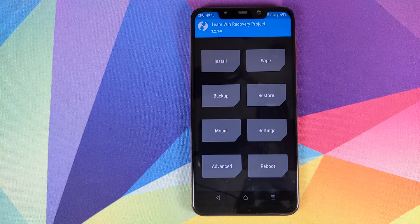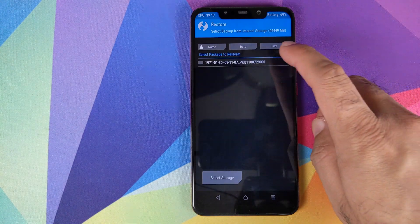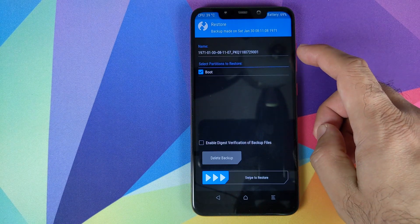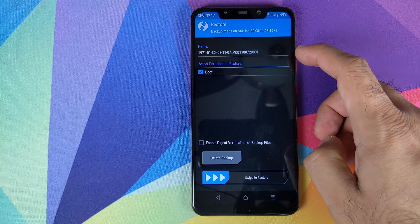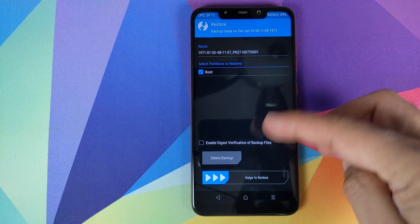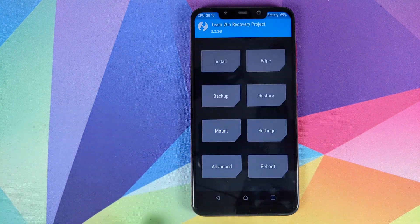In case you do run into any issues with the custom kernel, all you need to do is boot back into TWRP recovery by pressing and holding Volume Up and Power button until you see the TWRP boot logo. Then click on Restore, select the folder that shows up, make sure the Boot partition is checked, and swipe to restore. This will restore the backup we just took.